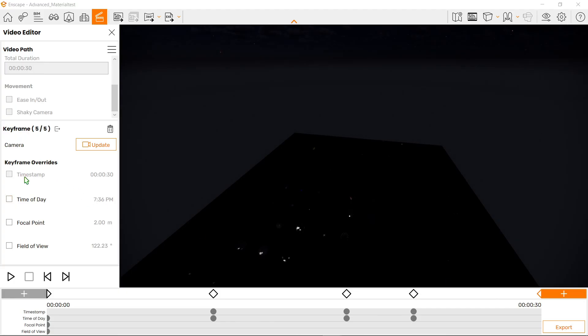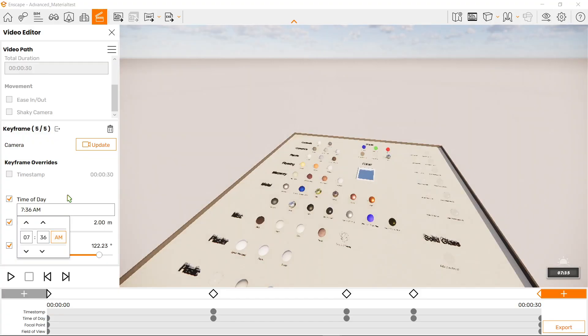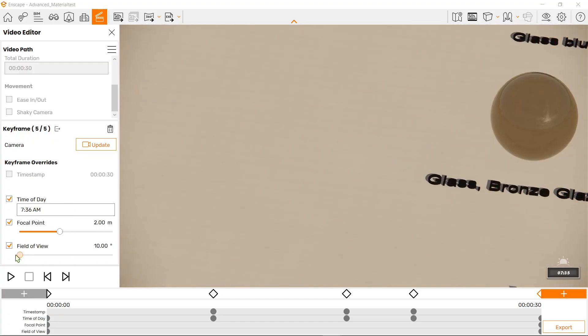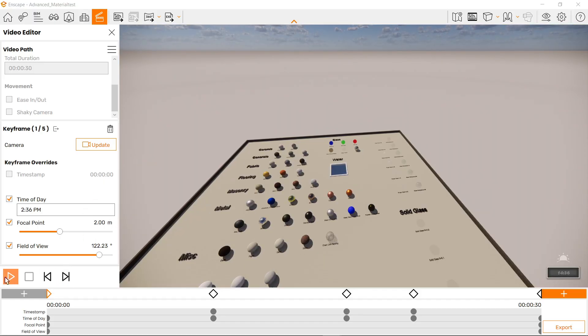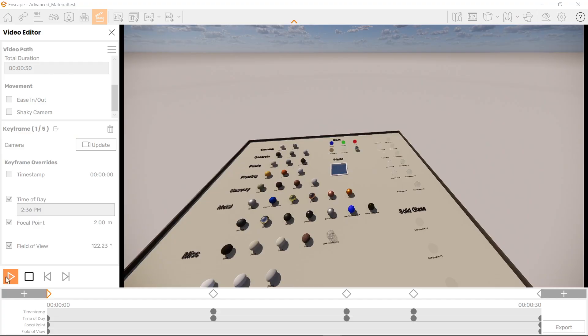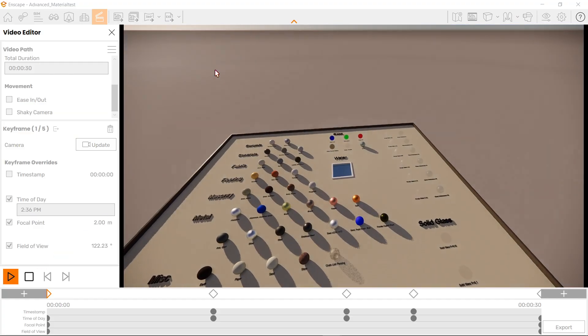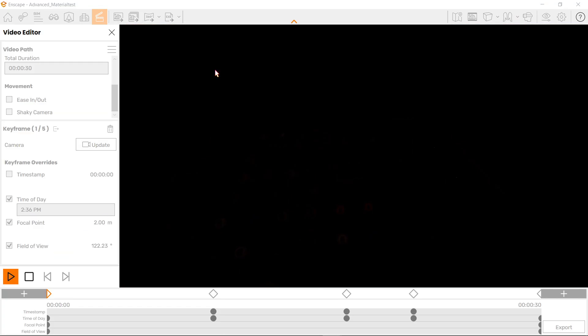Lastly, for the last keyframe, since it's the last, we can change the timestamp but we can change the time of day along with the focal point. So let's play around with this and let's get the smallest field of view like so, just to play around with it.